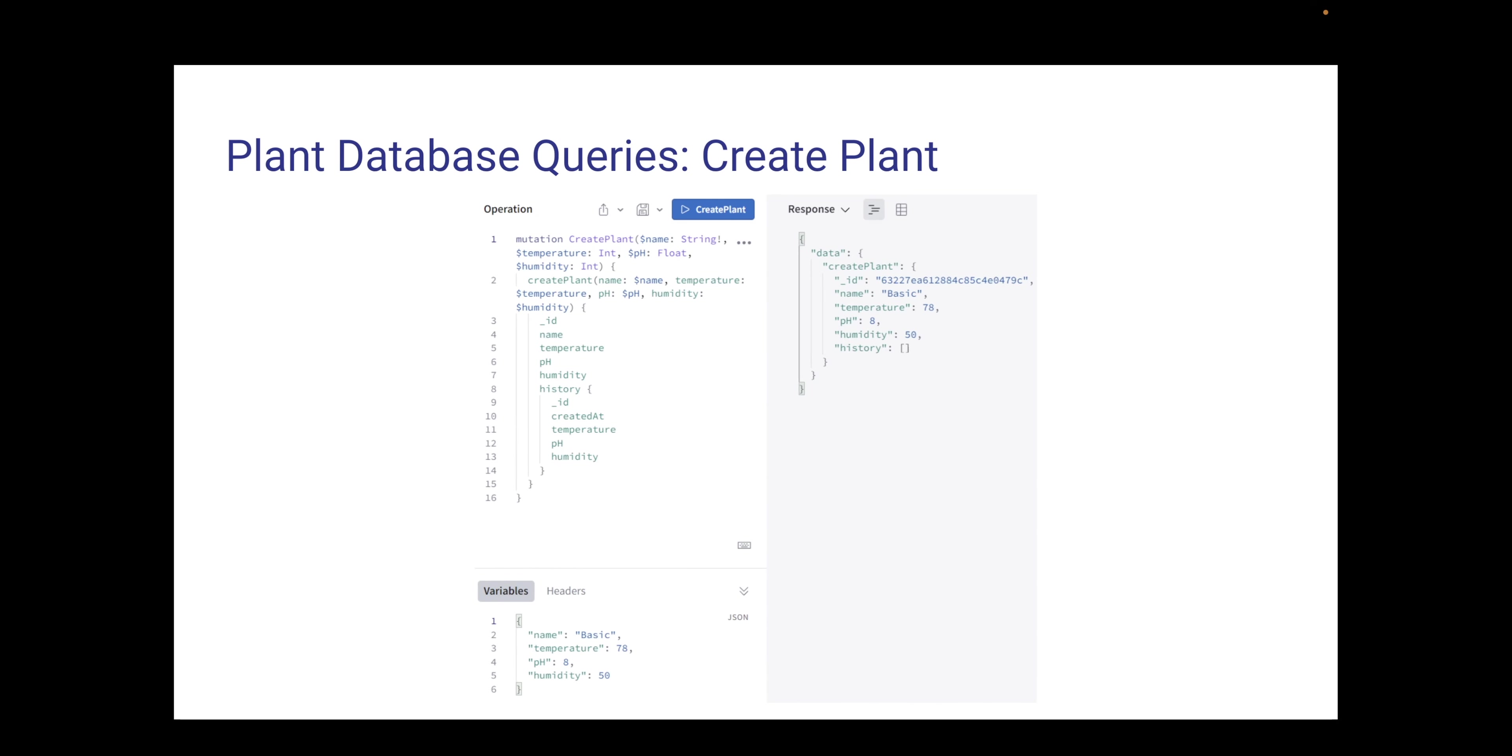When we create a plant, we'll be passing in certain parameters, which you can see at the bottom there in the variable. The actual query is written in the operation above on the left, and we'll be passing in certain parameters. When we return the information, that information represents the base information about the plants for its survivability.